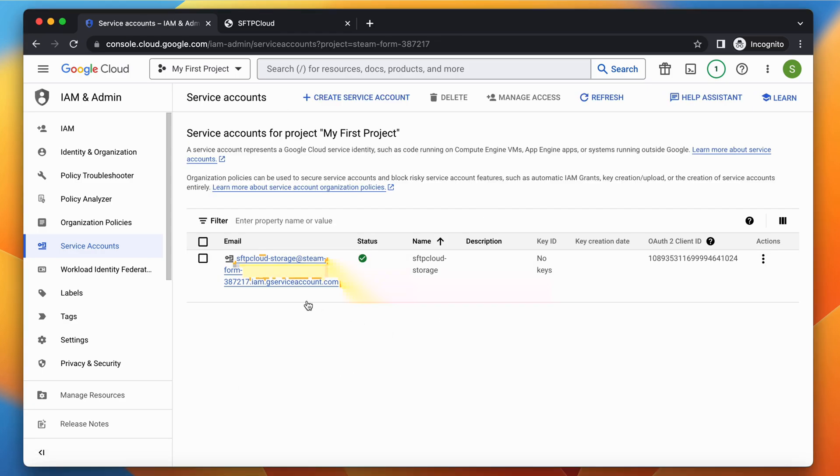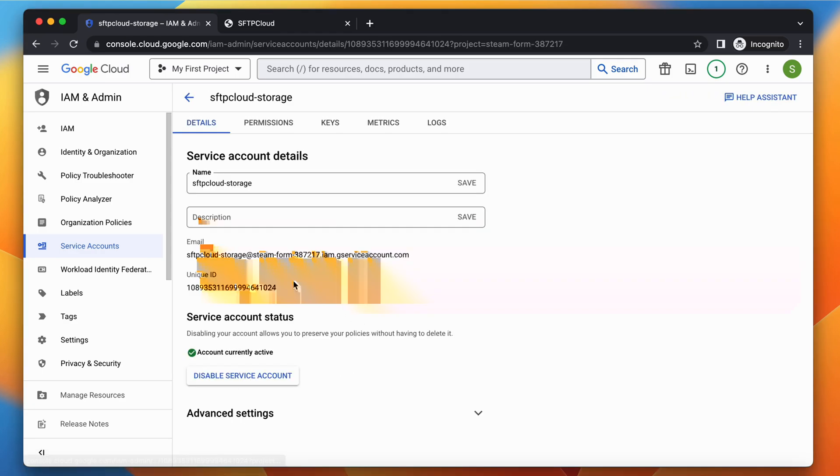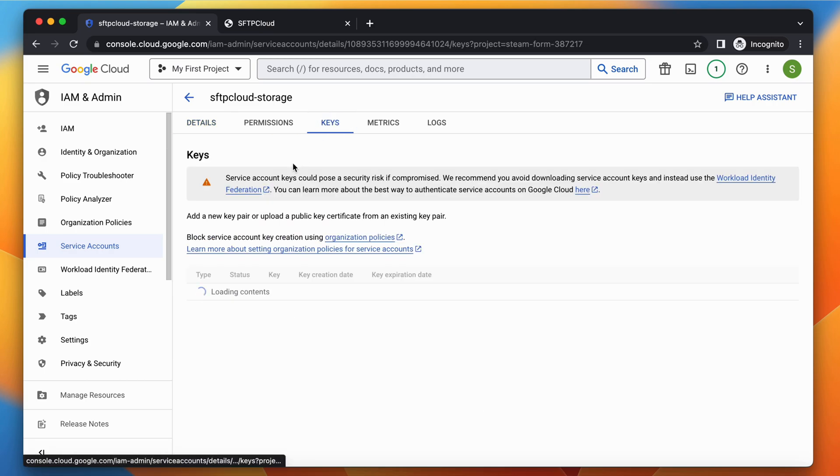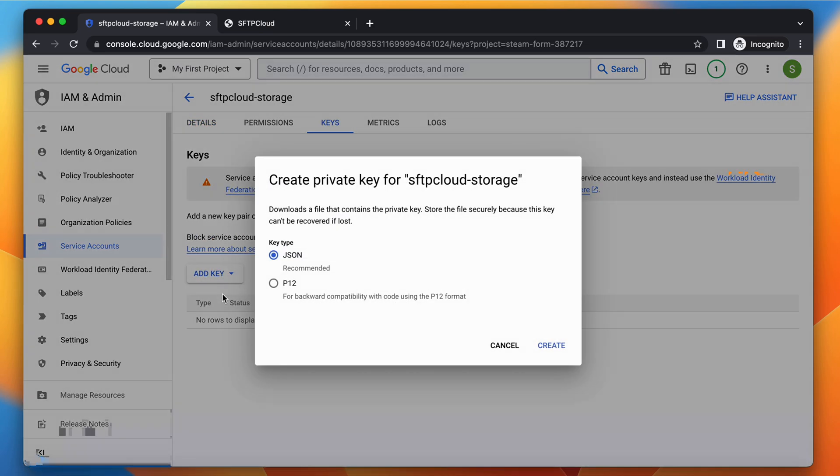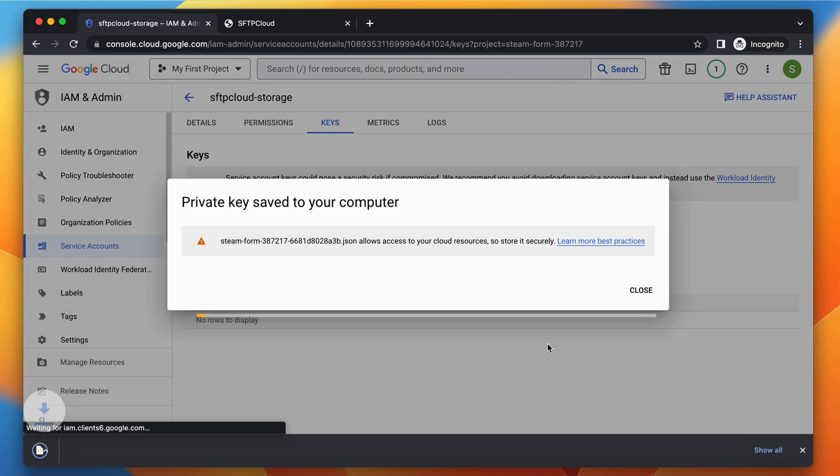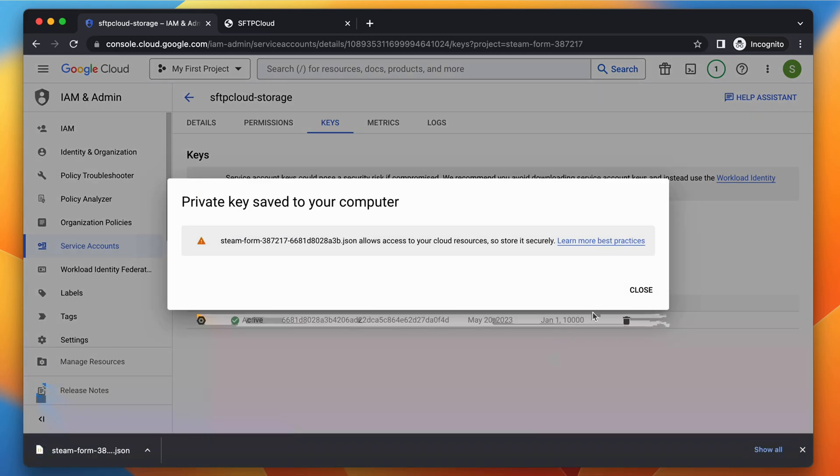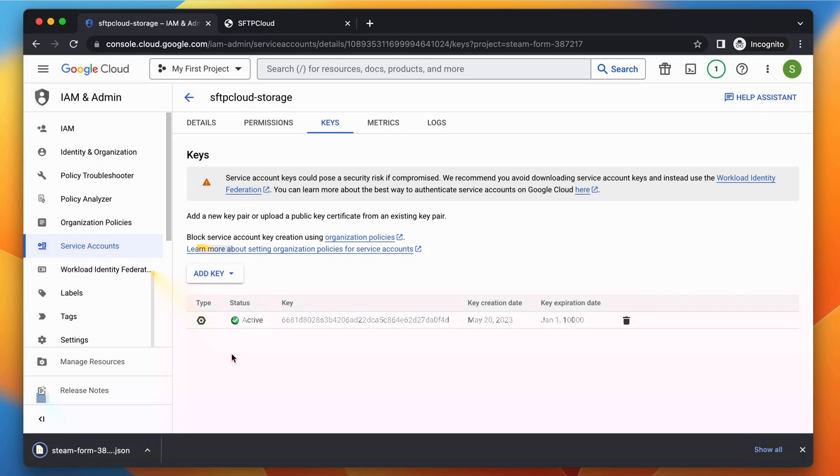Click on the service account just created and go to the Keys tab. Select Create New Key and then click Create again. This will download a JSON file with your key, needed later.